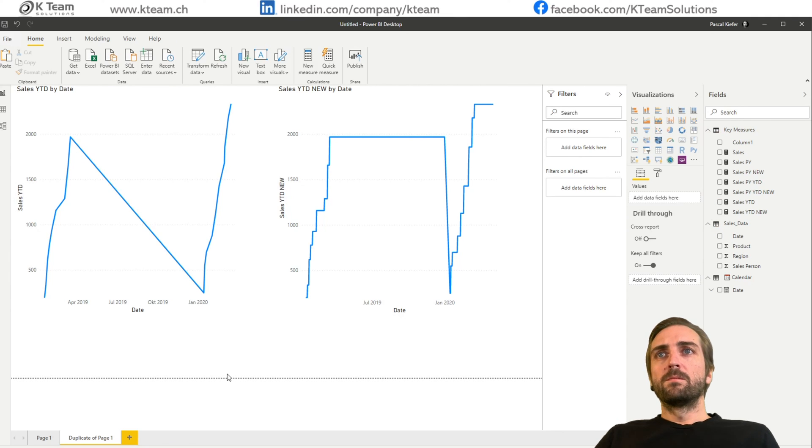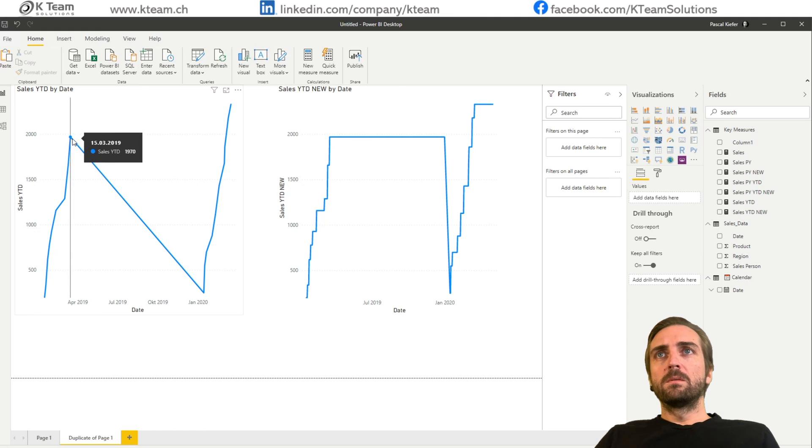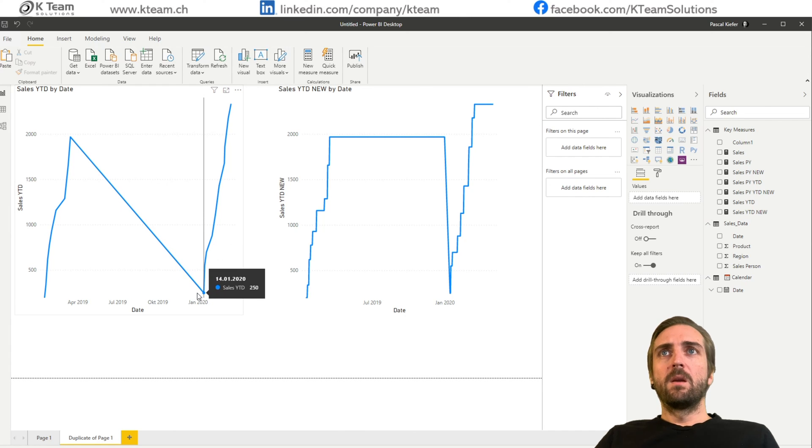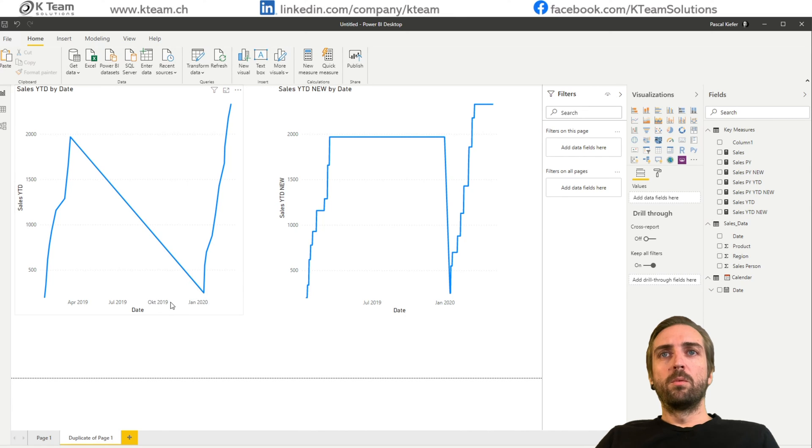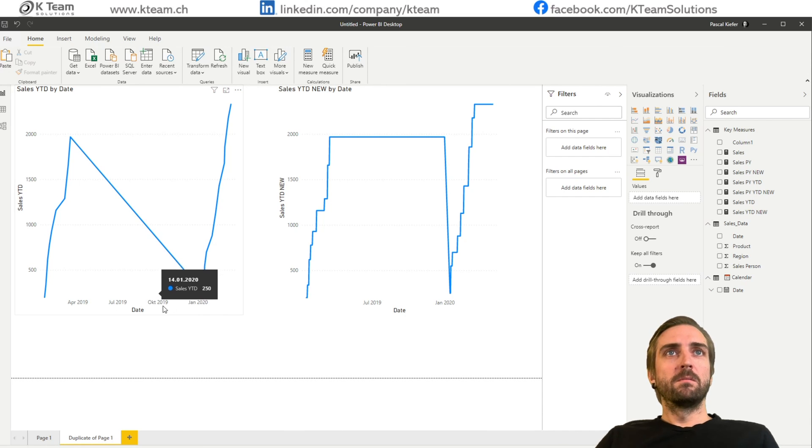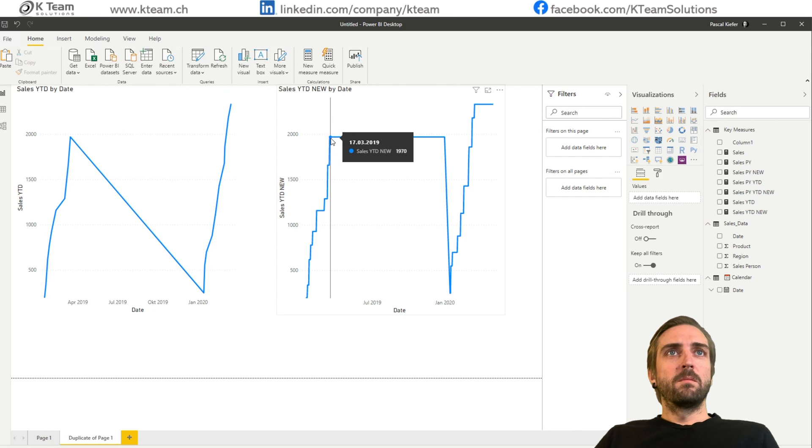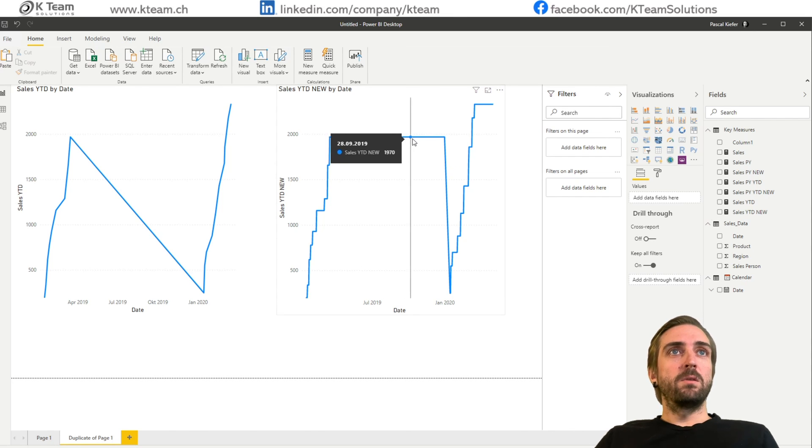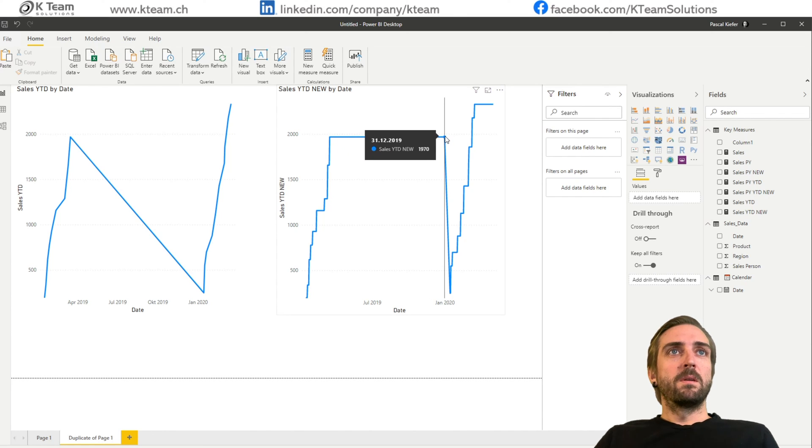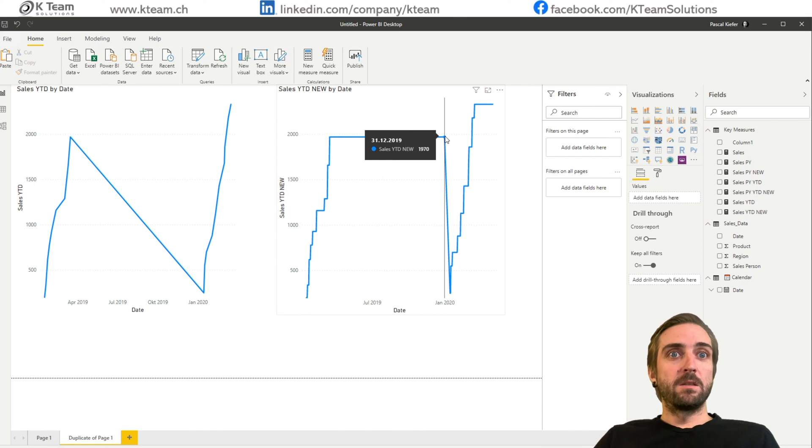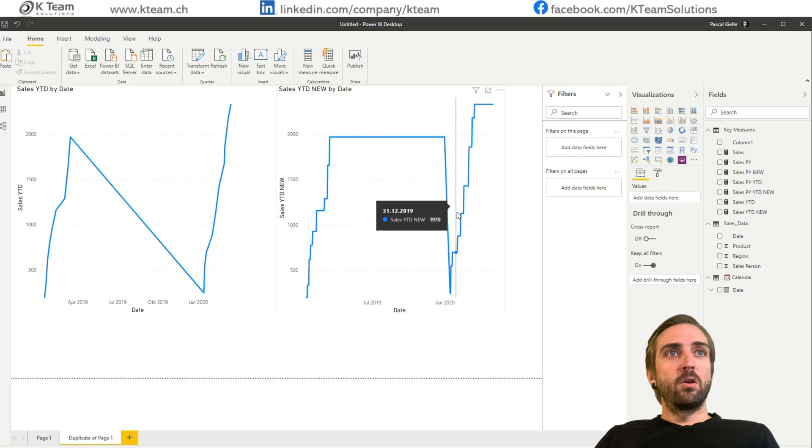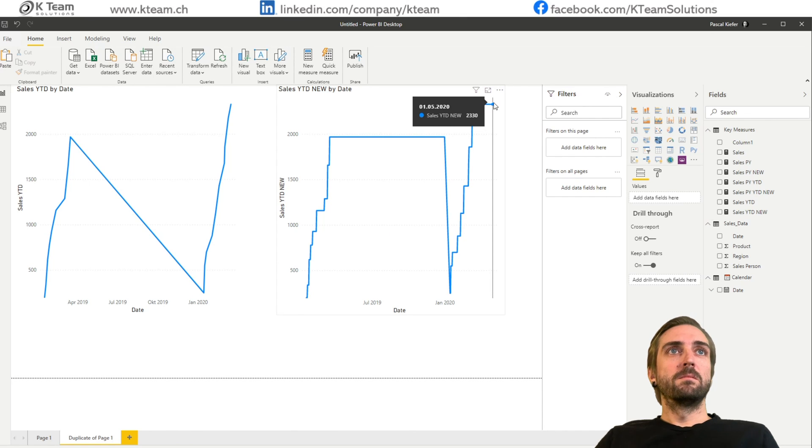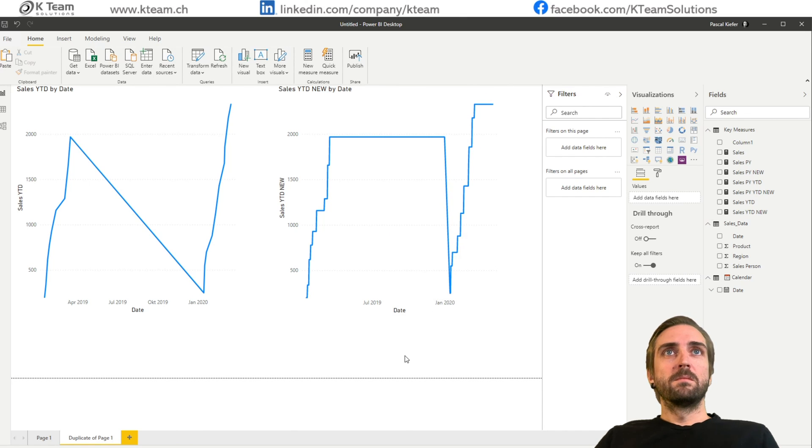So we see that for the table, the year to date is down like this, which is not correct. Because let's look at October. Because there was no sale between April and October, the year to date should still be on the same level. Exactly how it is here. Year to date stays on this level until of course the last day of the year.